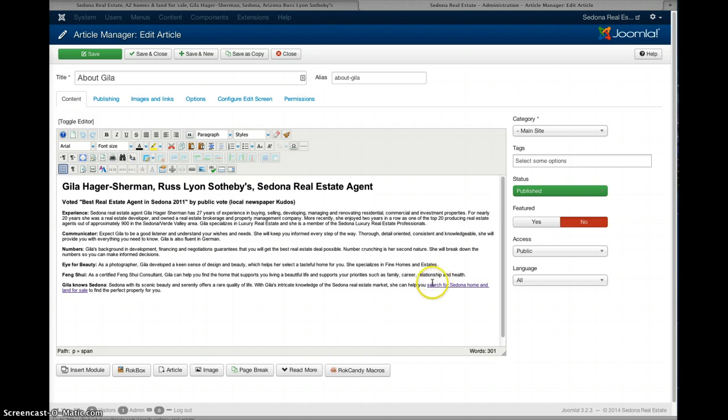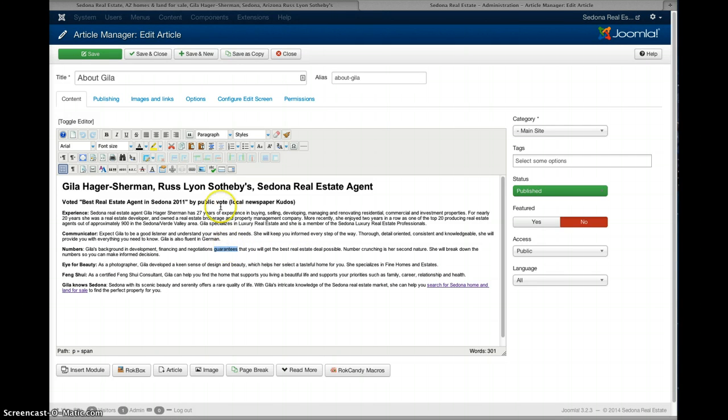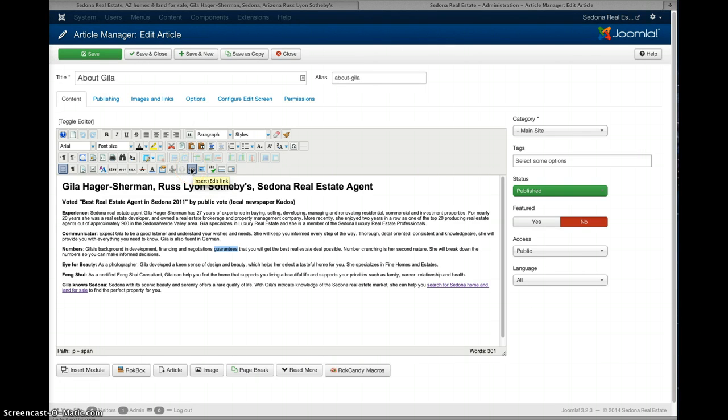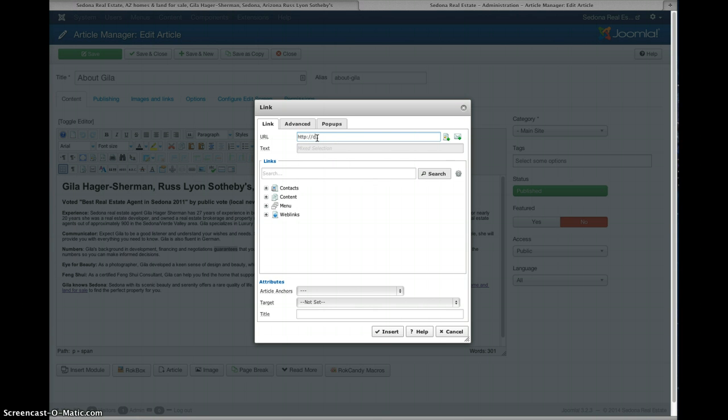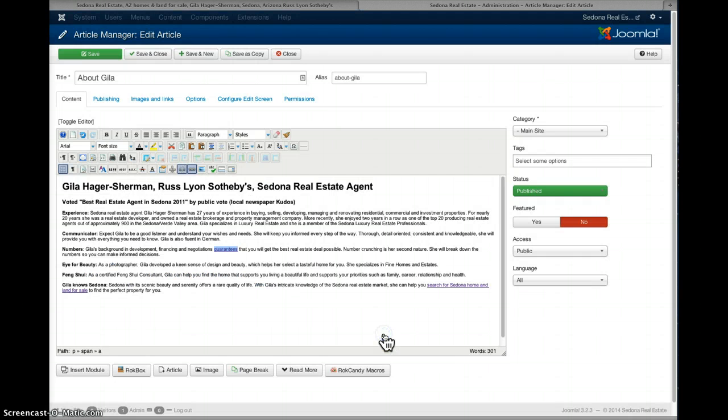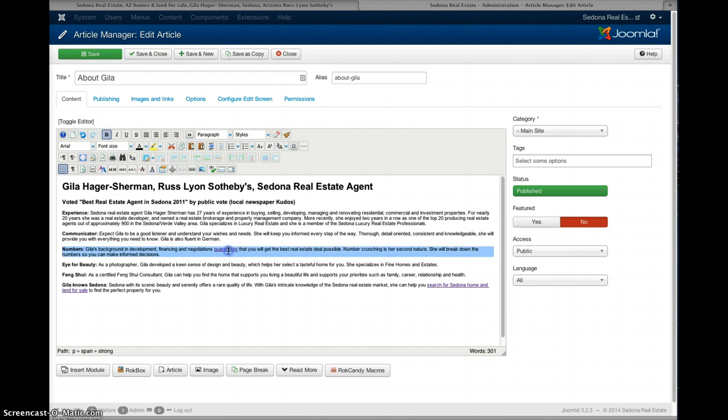And to change a link or to make some text link to somewhere else, say you want to link this word guarantees, you just highlight that word and then you just press this little link button. When you move your mouse over an icon it says insert or edit a link. So you just click that and then you just put the link, say you want it to go to cnn.com, you just type that and you just press insert so now when someone clicks on the word guarantees it goes to cnn.com. I'm not going to save that but I just use that as an example.